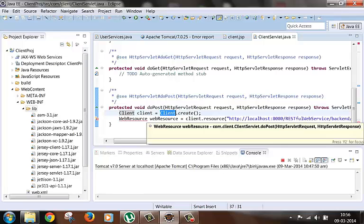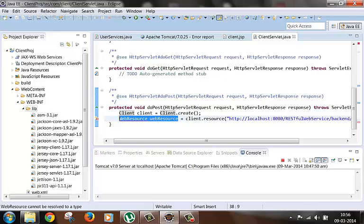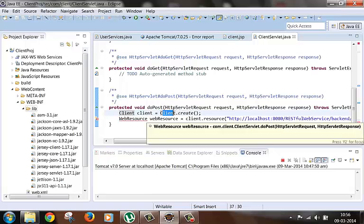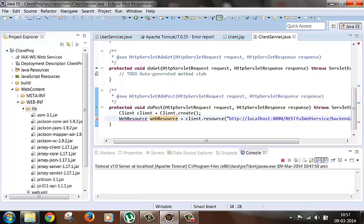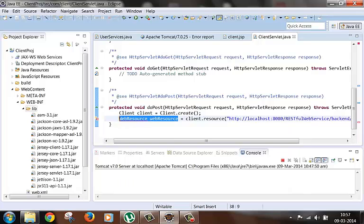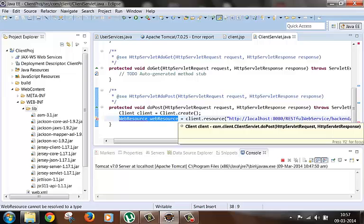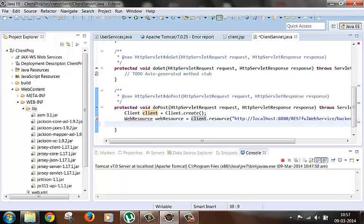So the web resource object internally has everything. It has the client config which was created by the client object. It has the client handler. So web resource has everything which is needed to make a call. Now using this web resource object we can do so many things. So this is our actually important object. We can set HTTP request header parameters. We can set cookies. We can set HTTP request methods. And we can get the response back. So we will use those methods here. Import the class.